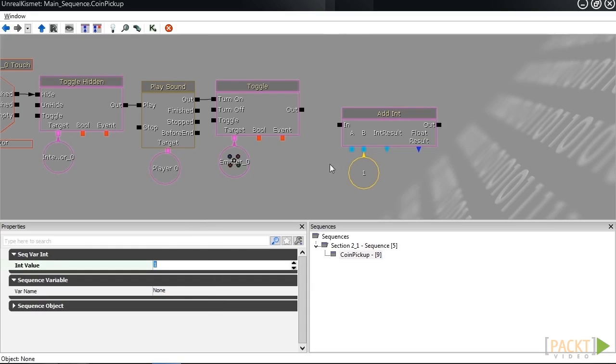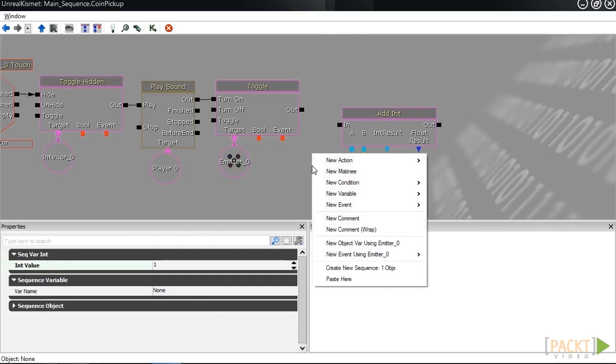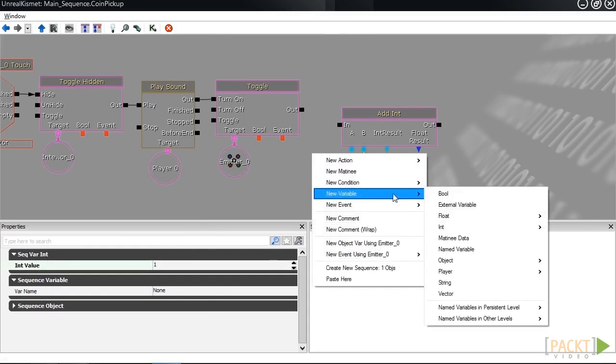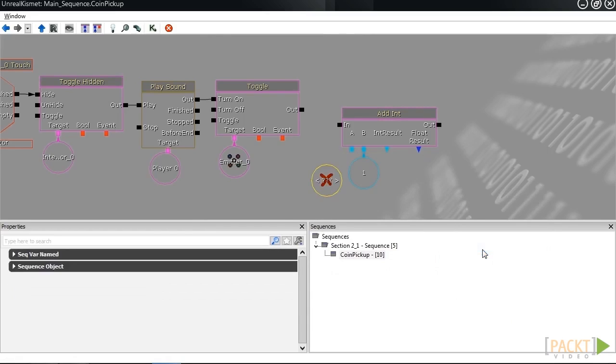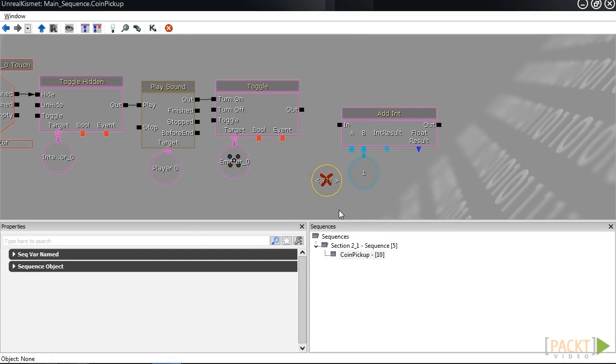I'm going to right-click, and then select new variable, named variable. Once this is up, you'll notice this big red X in a series of question marks showing up. That's because it doesn't know what variable we're trying to talk about.